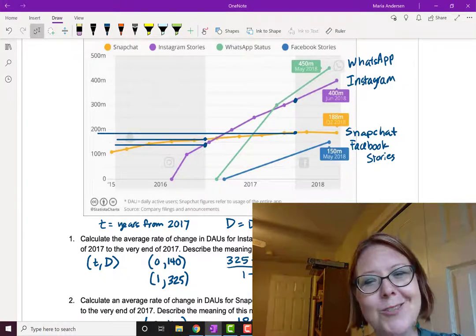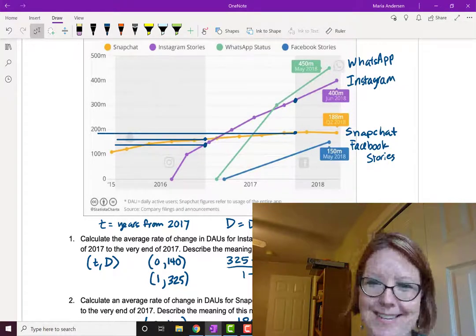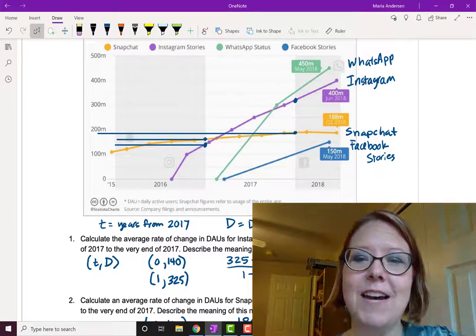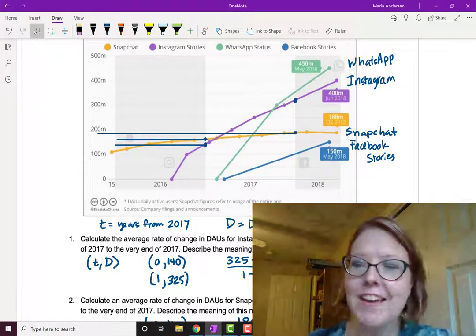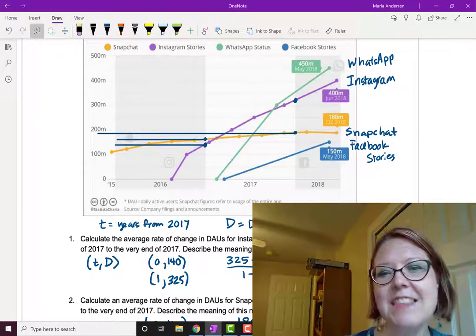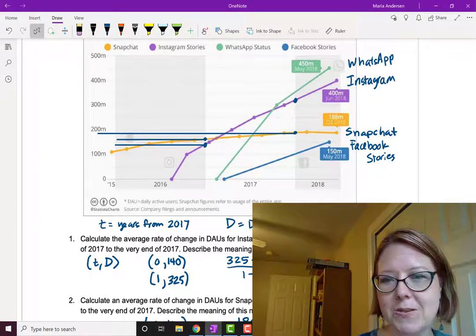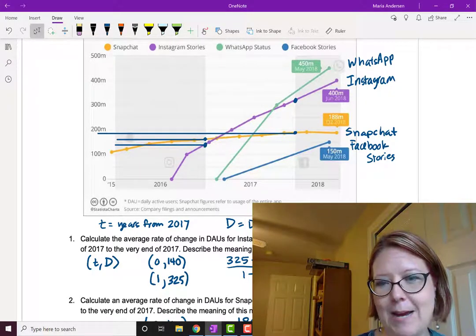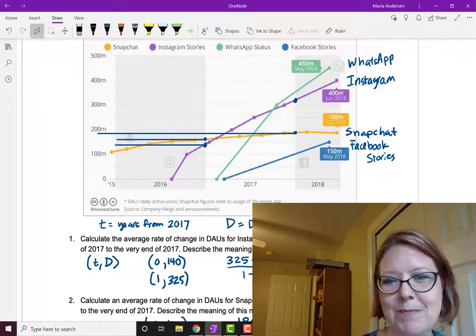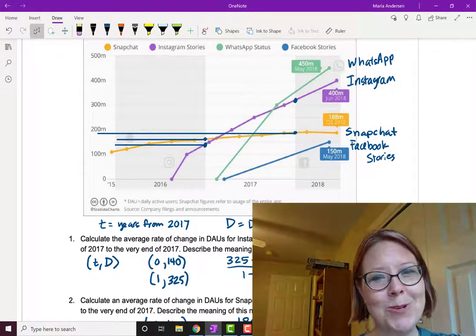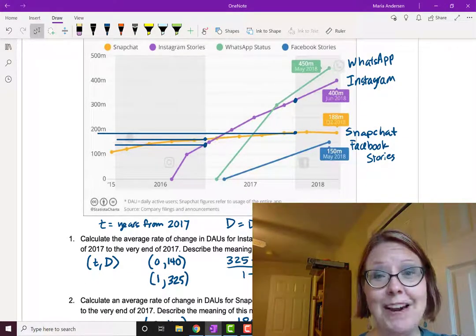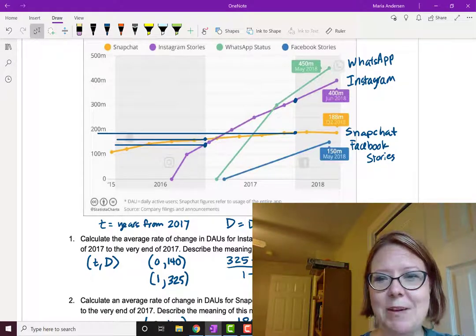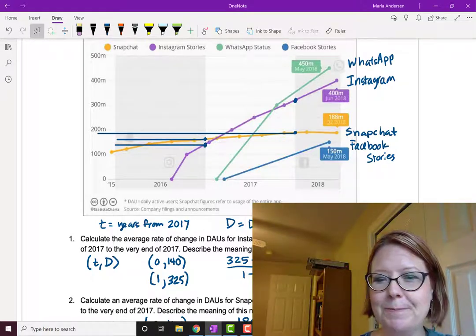It's also not surprising that they had this really, really fast growth. And what we would expect to see is that they will also level out, kind of like Snapchat is doing. The problem, of course, is that if Snapchat doesn't get some more users and figure out how to grow again, they might be in trouble.